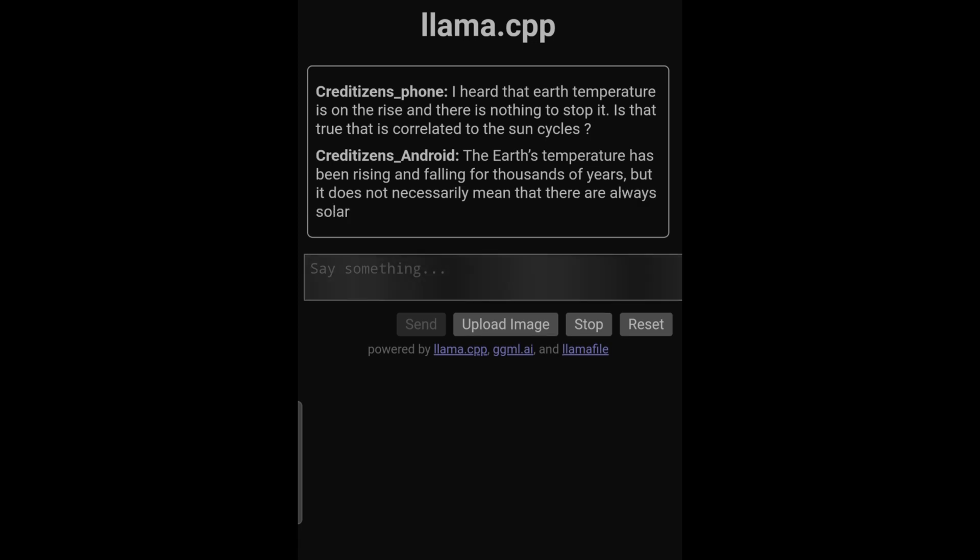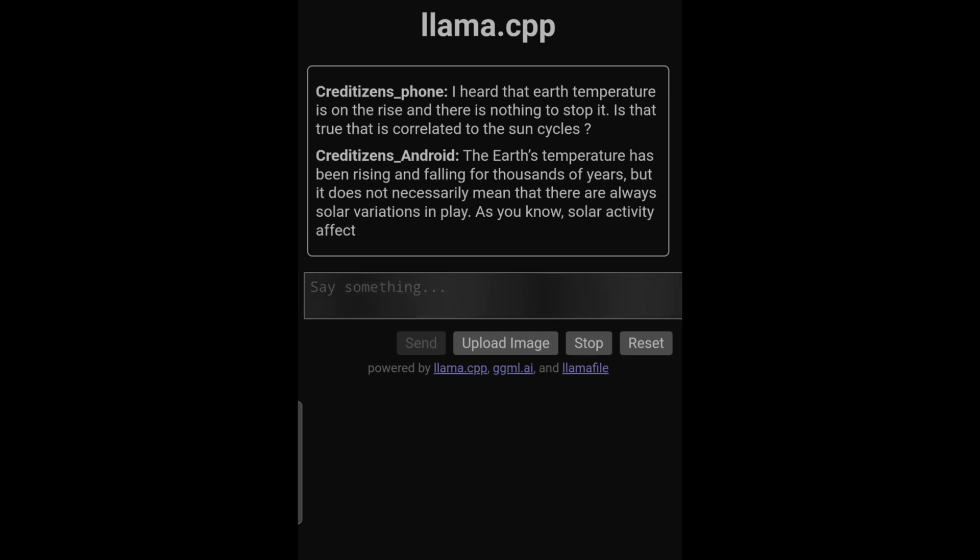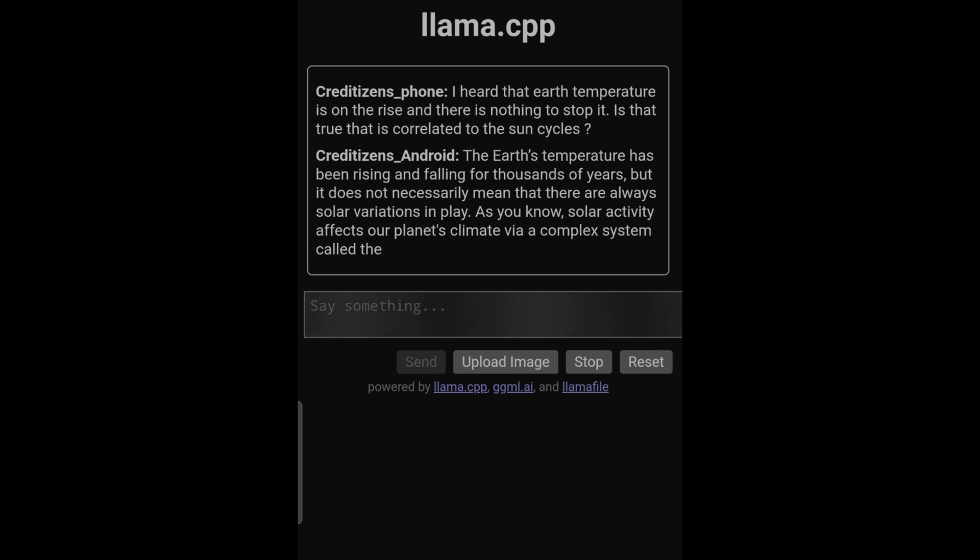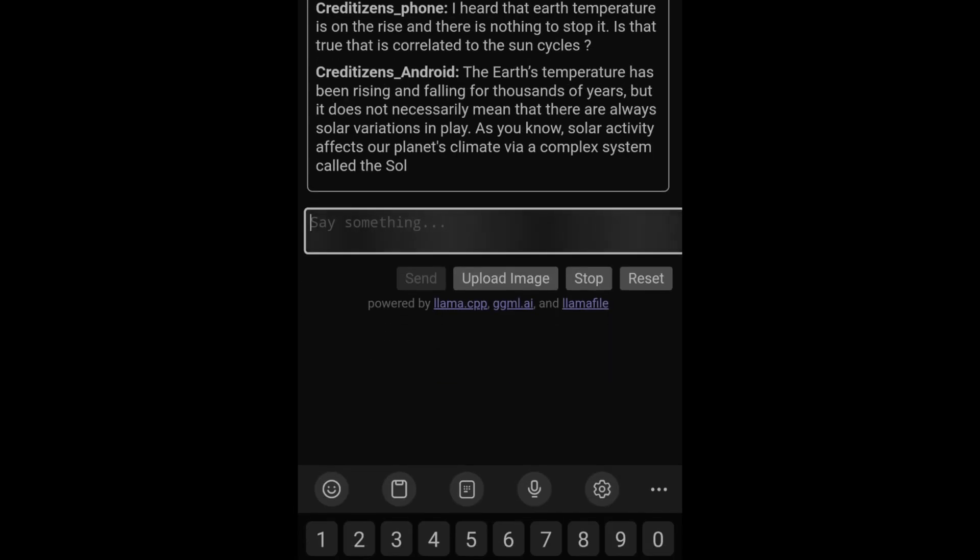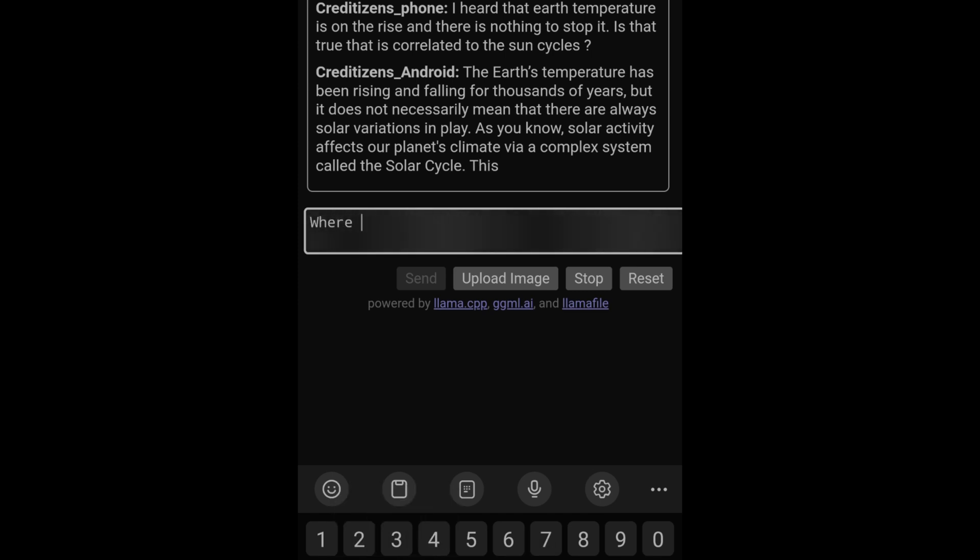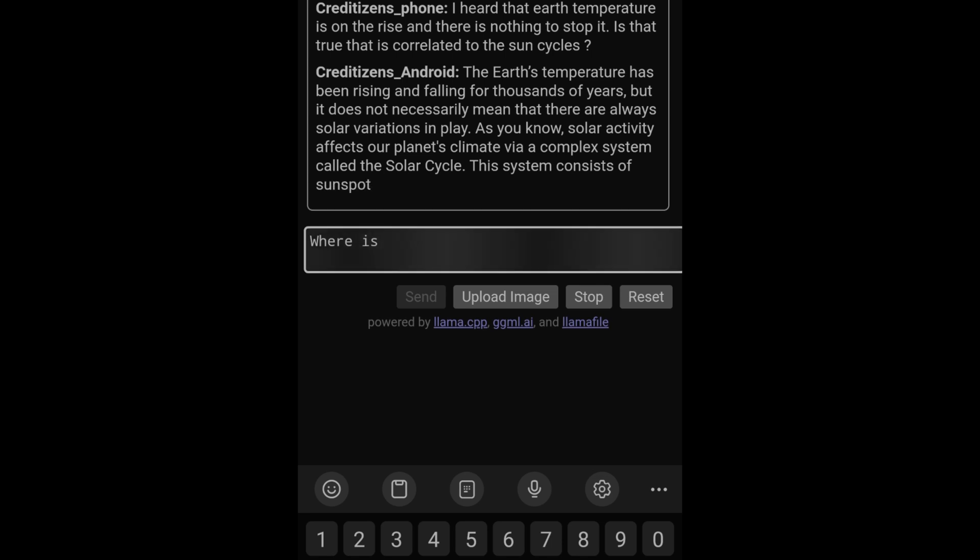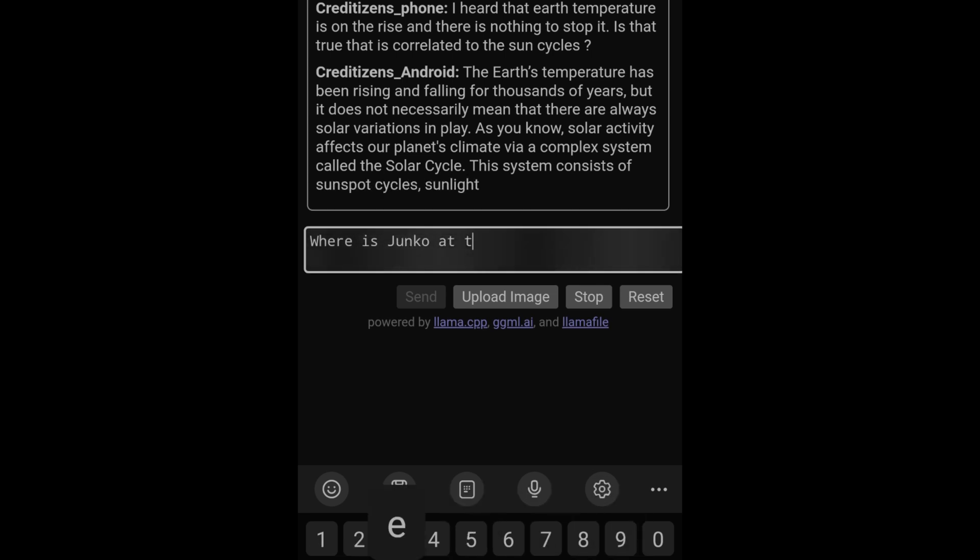So what's the answer? The Earth's temperature has been rising and falling for thousands of years, but it does not necessarily mean that there are always solar variations in play. As you know, solar activity affects our planet's climates via a complex system and so on. Now I'm going to prompt it a question which is not climate change related, let's see what it's going to answer.